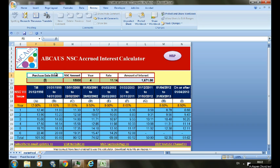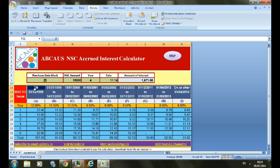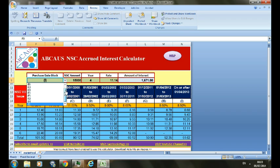First, under the purchase date block, you have to select the period to which the NSC relates. As you can see, every time there was a change in the rate of interest, the corresponding period has been defined as A, B, C, and ending with I. So you have to select that period.